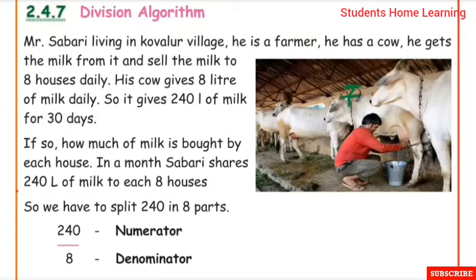Division Algorithm — Vaguthal Vali Muraygal. Mr. Sabari is living in Kovalur village; he is a farmer.